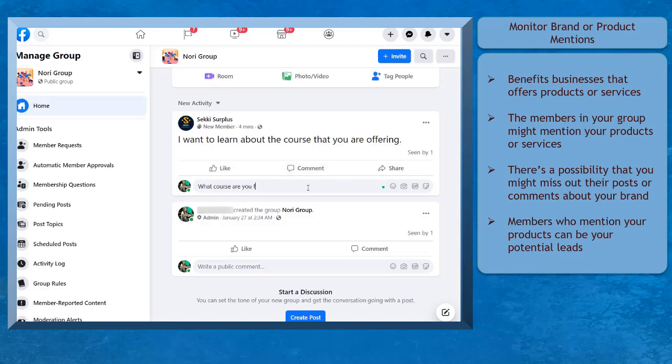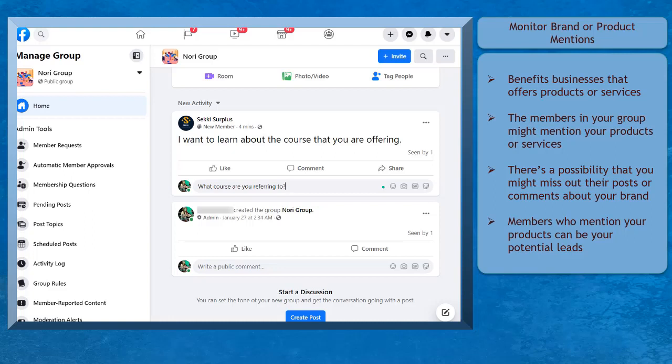This is especially helpful if these group members are looking for or inquiring about the products or services that you offer. It is important to take note of these mentions since these people can be one of your potential leads, and that can even lead to buyers.